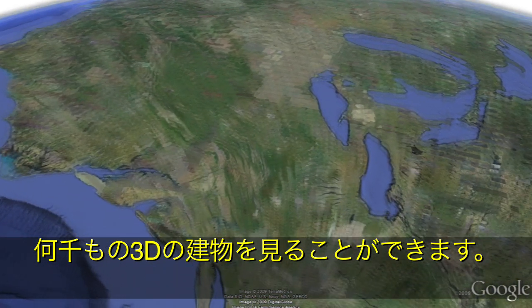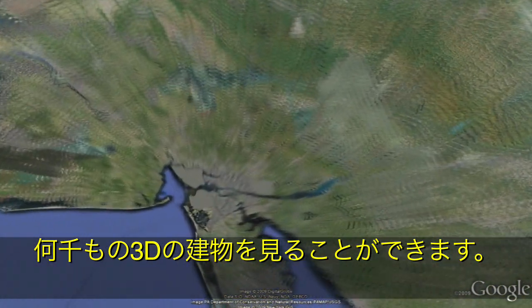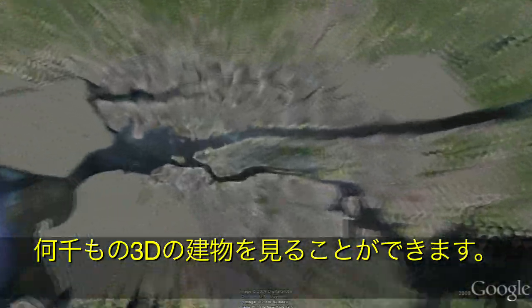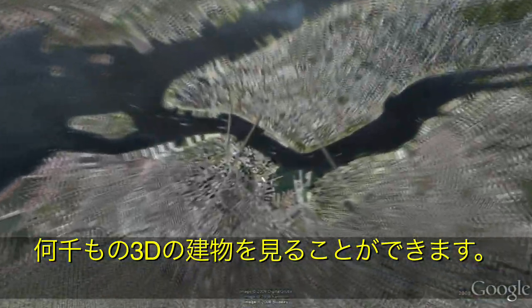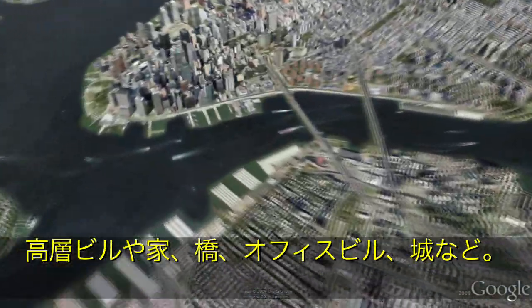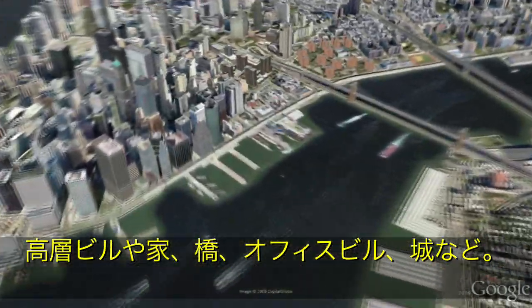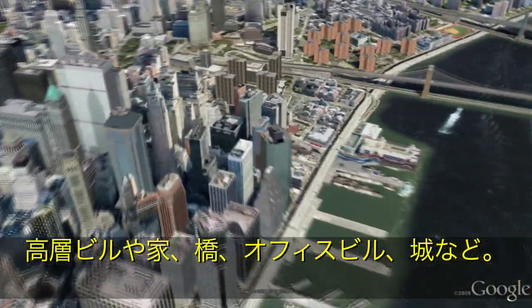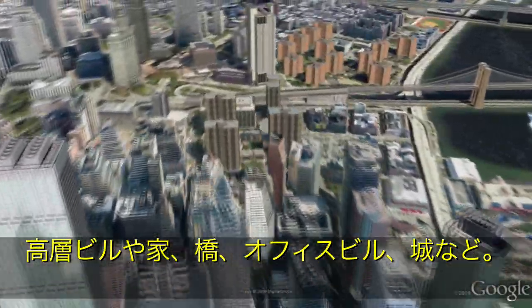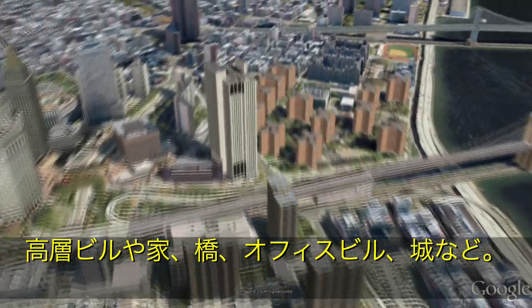You can see thousands of 3D buildings in Google Earth all over the world — skyscrapers, houses, bridges, office buildings, castles, and more.